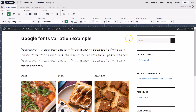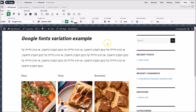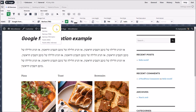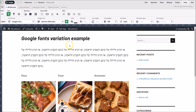The same is true for italics. With only the bold variation loaded, we can render faux italic text by setting the font style property to italic, but it will look better if we load the bold and italic variation of Barlow.